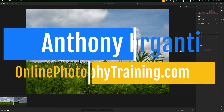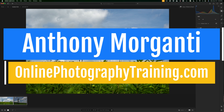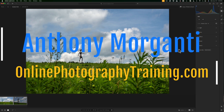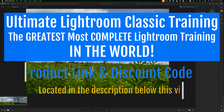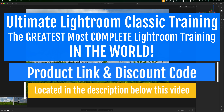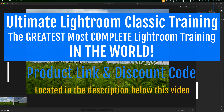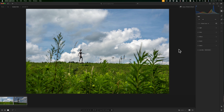Hi everyone, Anthony Moraganti here. I've recently started a new video series where I'm giving a number of tips on using all the different versions of Lightroom. Last week I did the first video in this series giving tips on Lightroom Classic. Today I'm going to give you a few tips on the cloud version of Lightroom. In future videos I'll cover the mobile version as well, and I'll have all the videos in this series in a playlist — there's a link in the description below.